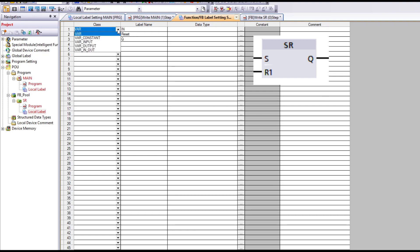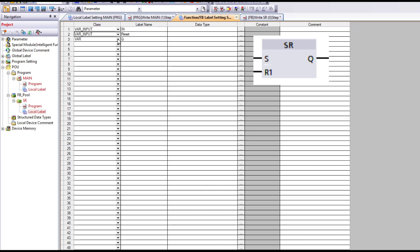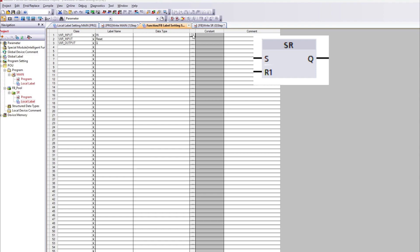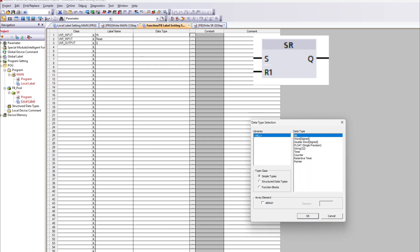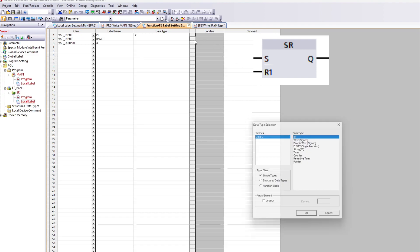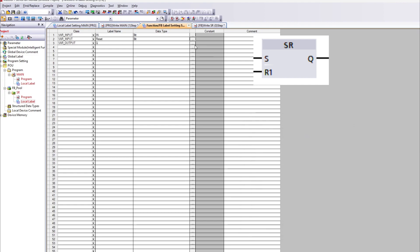In the class tab we can choose if we want it to be an input, output or constant. Then we click on the small button next to the data type to choose which data type we want. For this block we need just 3-bit data types.